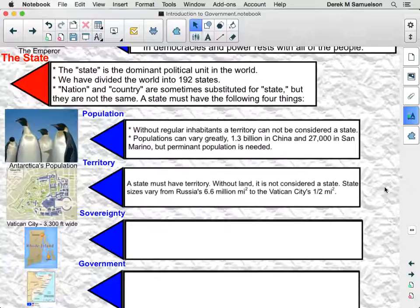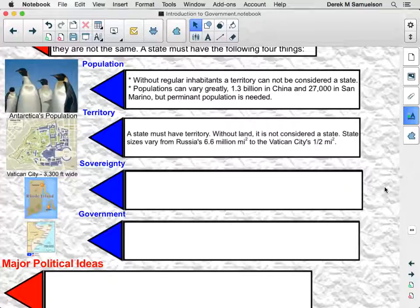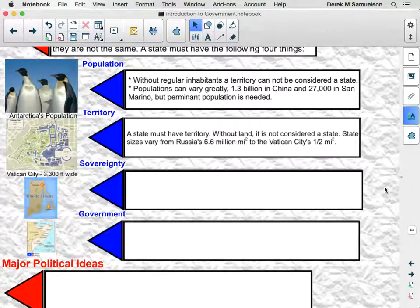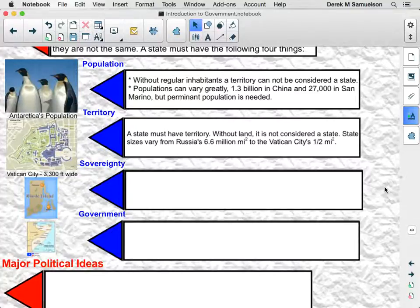Number two: you have to have a territory. Without land, it can't be considered a state. You can have a very large state such as Russia, the world's largest at 6.6 million square miles, all the way down to the world's smallest state, Vatican City — a small area within the city of Rome, but its own independent state with a territory of one half square mile. That's roughly the area of Pontiac High School, the football field, and the middle school combined. A religion, for example, cannot be a state because it does not hold and control territory.